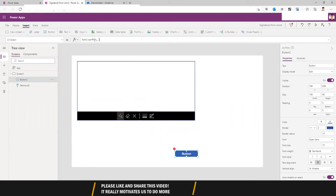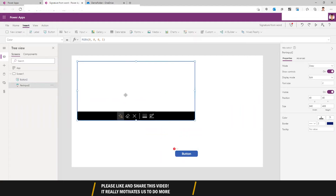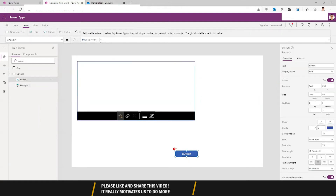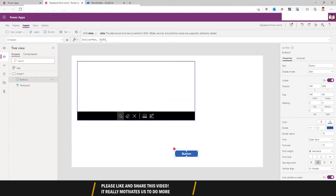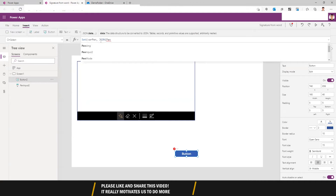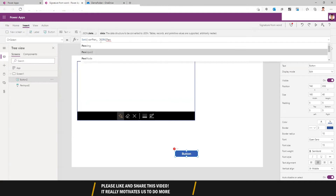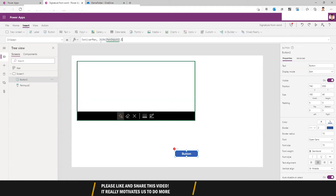In the pen input I am going to take the base64 value from the signature. Go to the button and take out the base64 value — for that I will use JSON to extract the base64 value from the image. So pen input dot image.